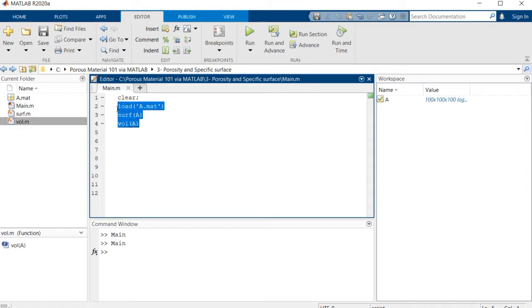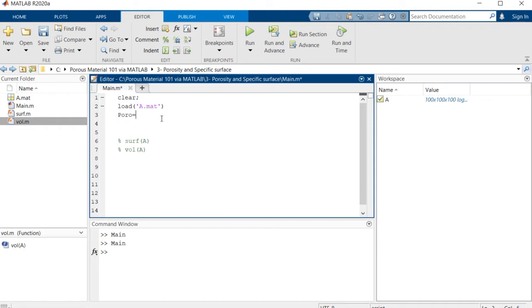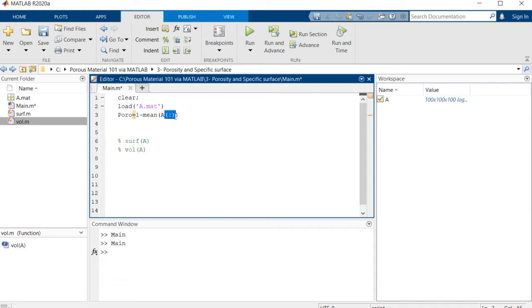So right now we wanted to calculate the porosity of this structure. It's simply the portion of the void space. So considering that this array is consisted of 0 and 1s, a very simple way to calculate the porosity is to calculate the average value of this array. But first of all, you need to flatten the matrix using this command.